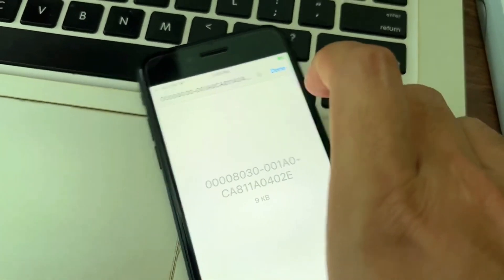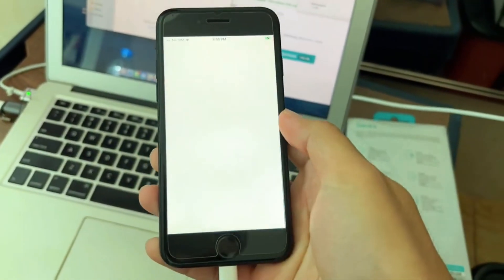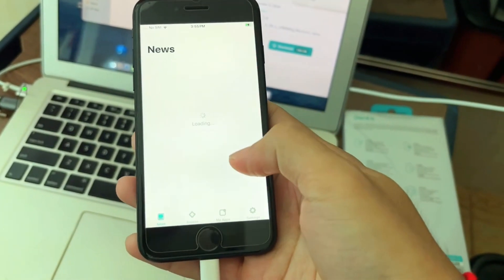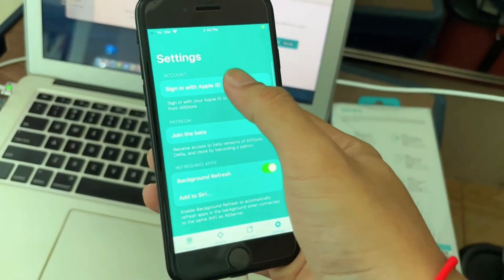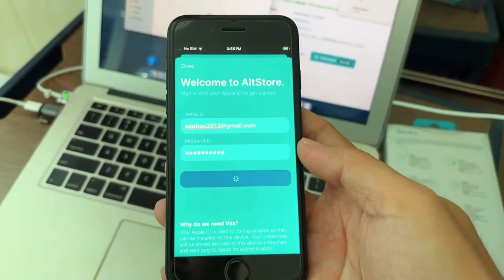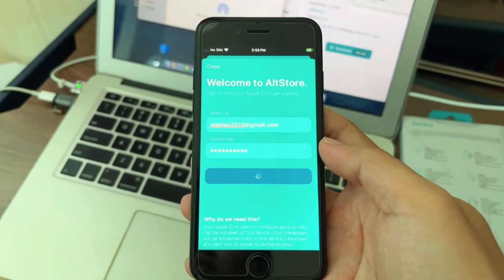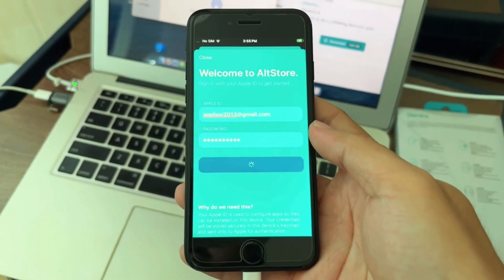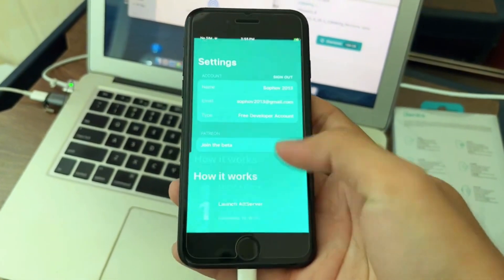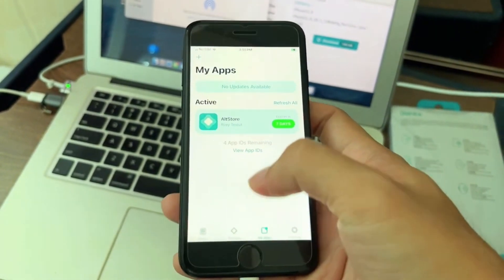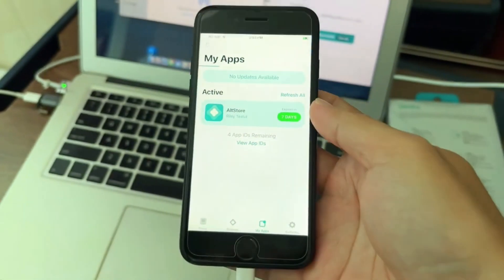We need three files to make it work. After that, go to AltStore and put in your Apple ID. After that, we need to install Nugget — the one we AirDropped.